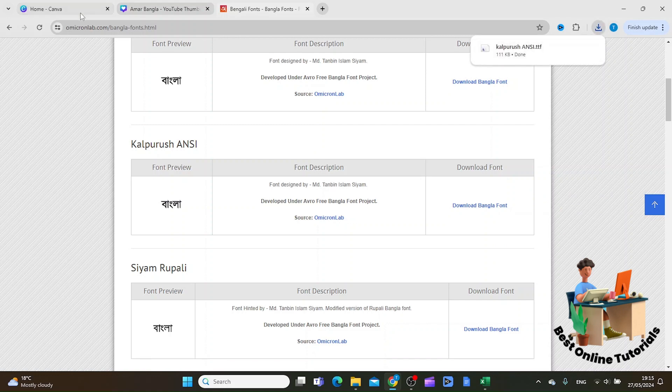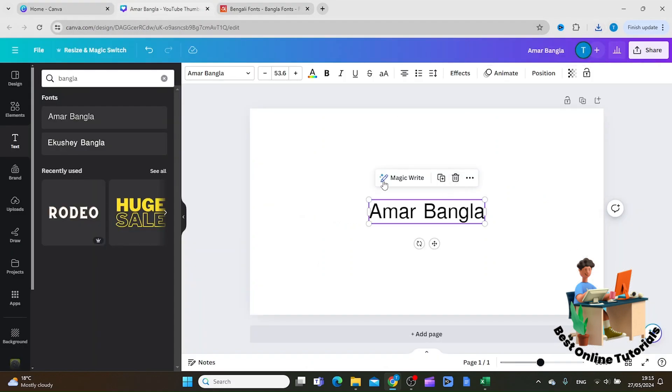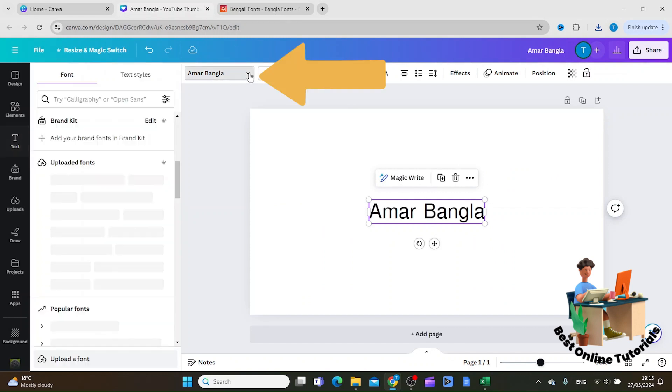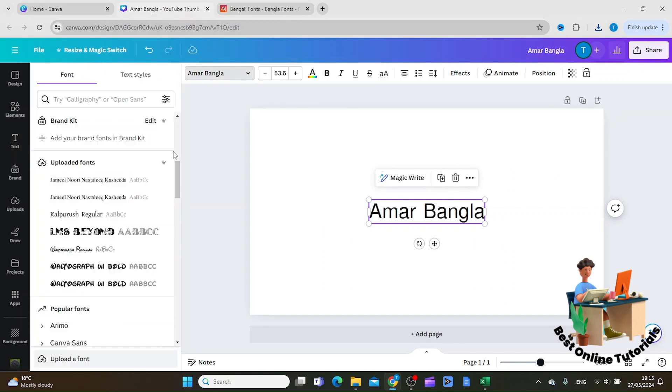Then you want to go to Canva again. From here you click this drop down menu here, and then you want to click upload a font.